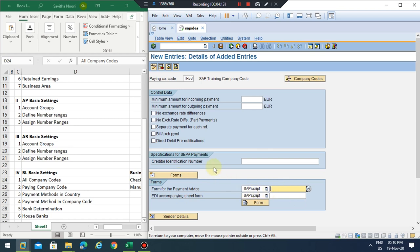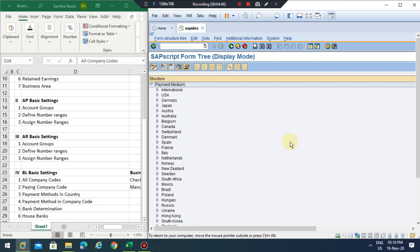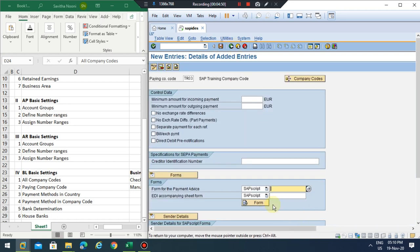The sender details are usually 'ADRS.' You can define what should be the header (which is a logo), the footer, signature, and sender details. You can choose any form. If you want to send a payment advice via post or via automatic email, that will be configured separately. In large organizations sending via email is always recommended and is also more environment friendly.